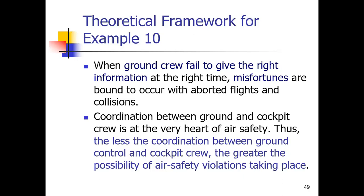Thus, the coordination between ground control and cockpit crew is at the very heart of air safety. Coordination between the ground control room and the cockpit crew is necessary so that the right information is exchanged. The less the coordination between ground control and cockpit crew, the greater the possibility of air safety violation taking place.